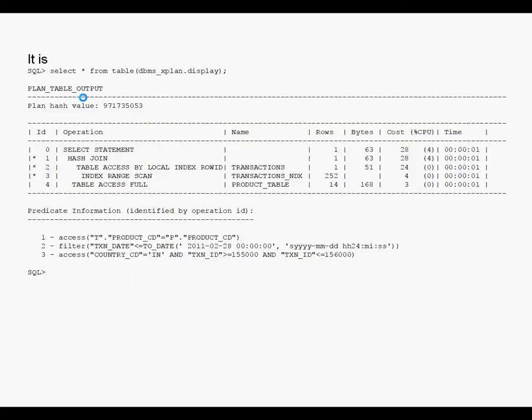Here you see that the transactions table is accessed via an index range scan. There is a common misconception that a hash join will always be a full table scan of both tables. That is not necessary. The first table that is a smaller result set can be accessed via an index range scan.